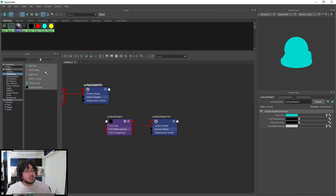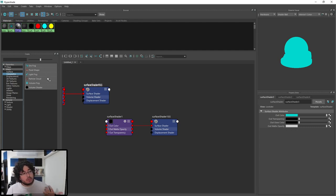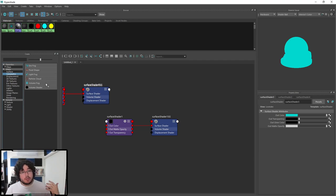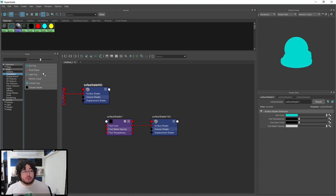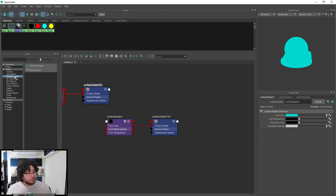Then we have volumetrics, which work closer to atmosphere effects. We've already seen a bit of this in Arnold with the Arnold atmosphere and volumes. I personally haven't used these because when I need fog I use the ones from the render engine I'm using, but they serve a similar function for Maya-specific renders.